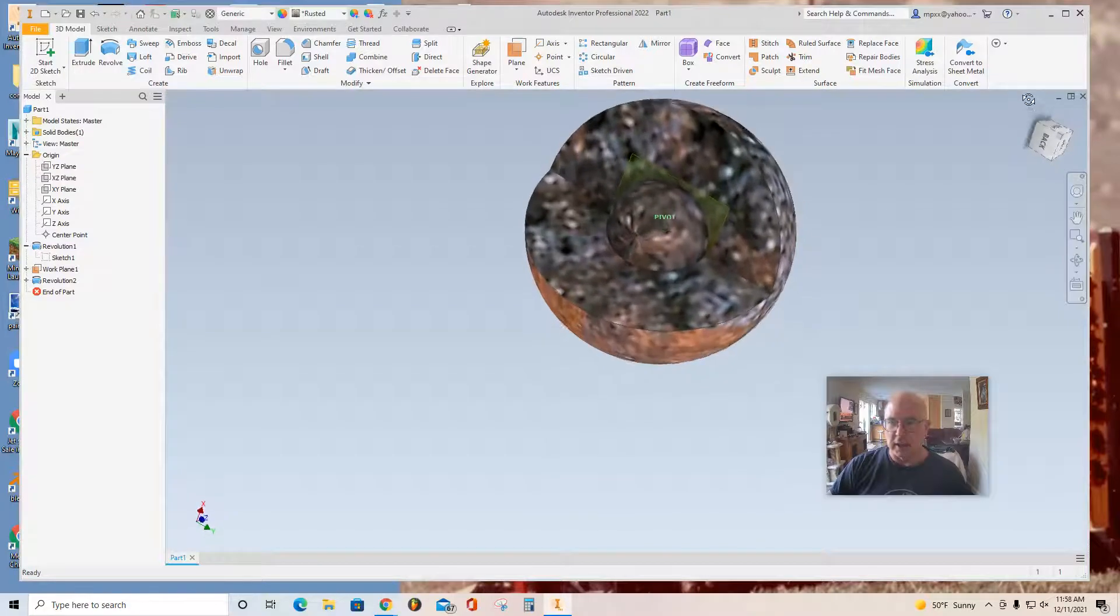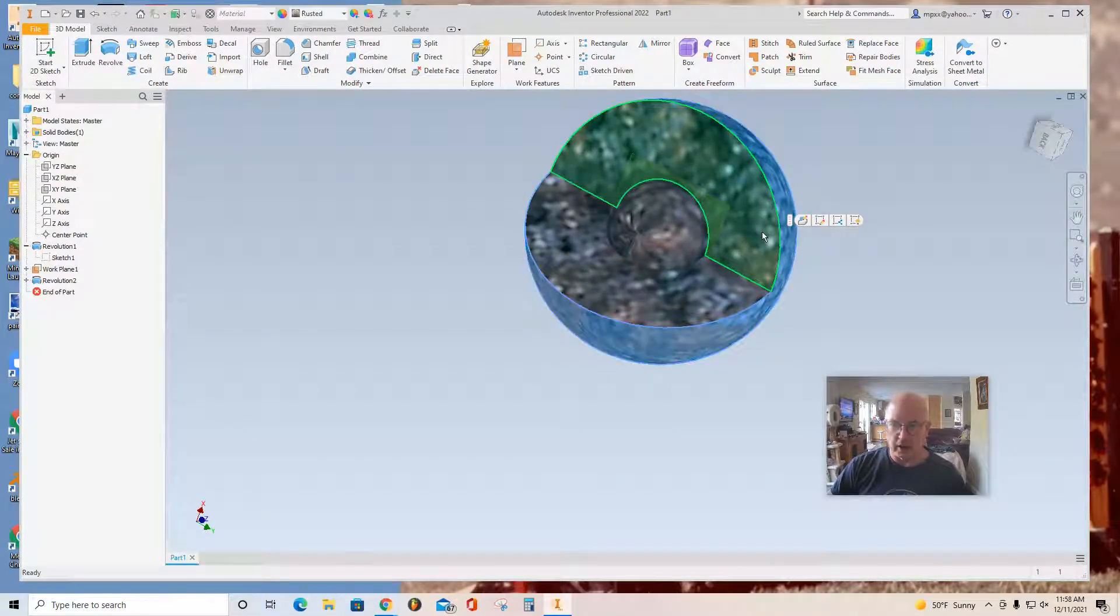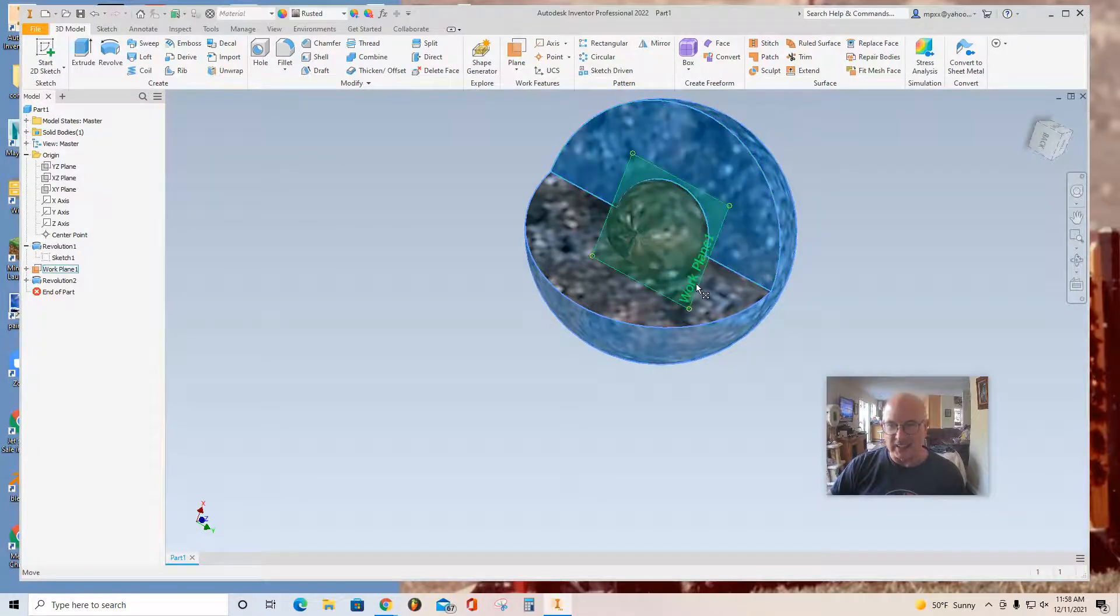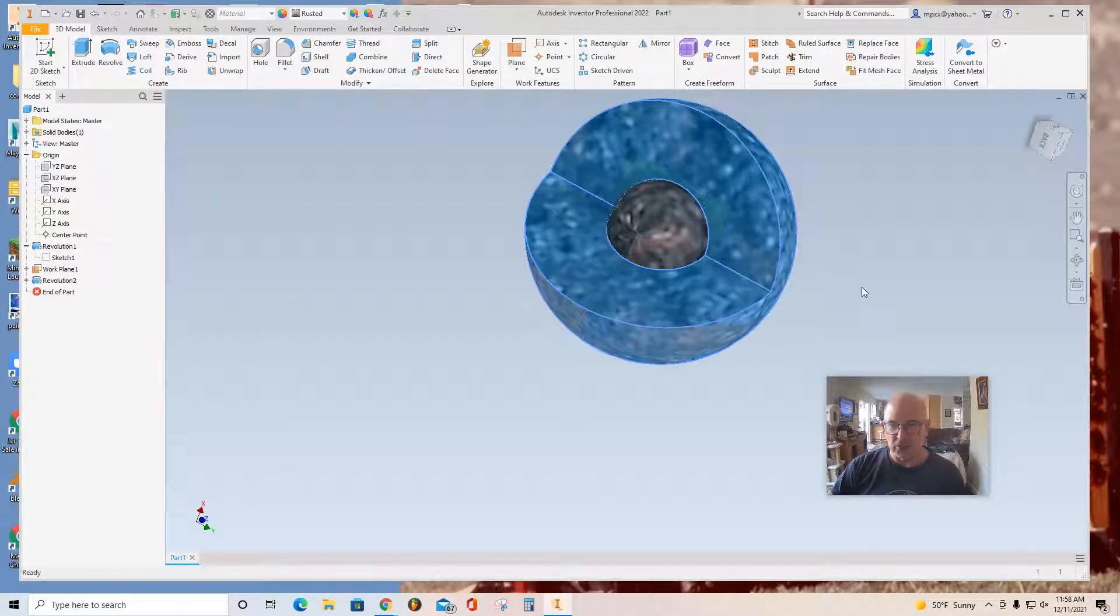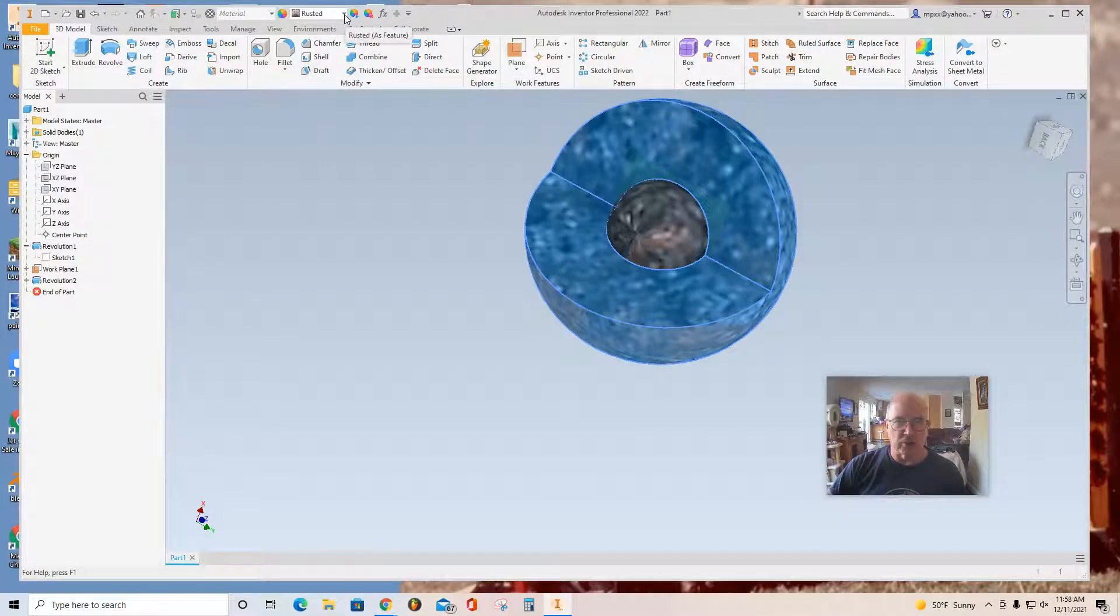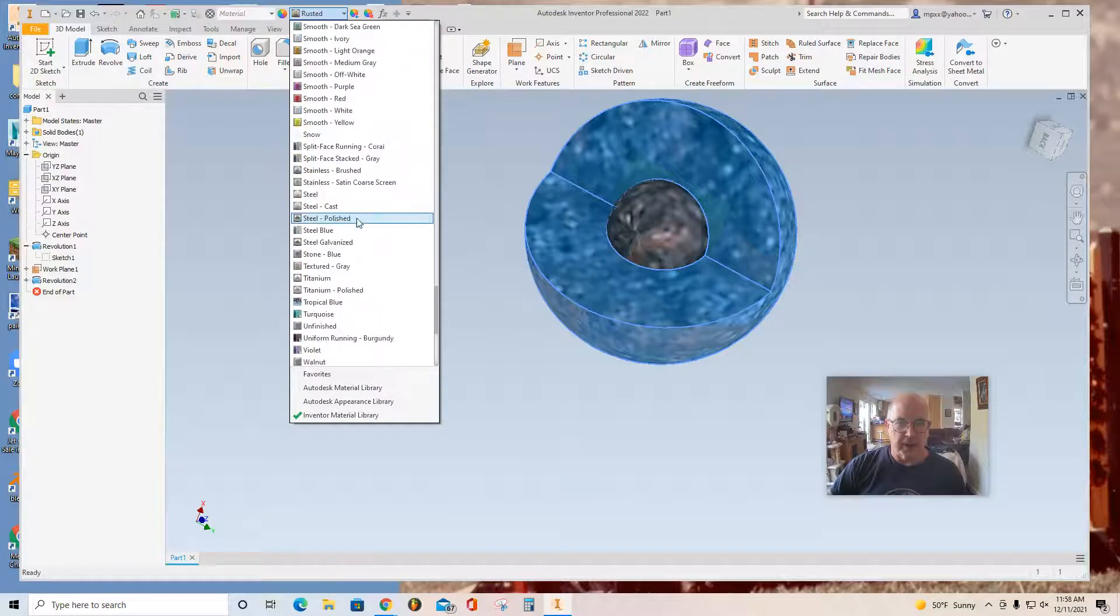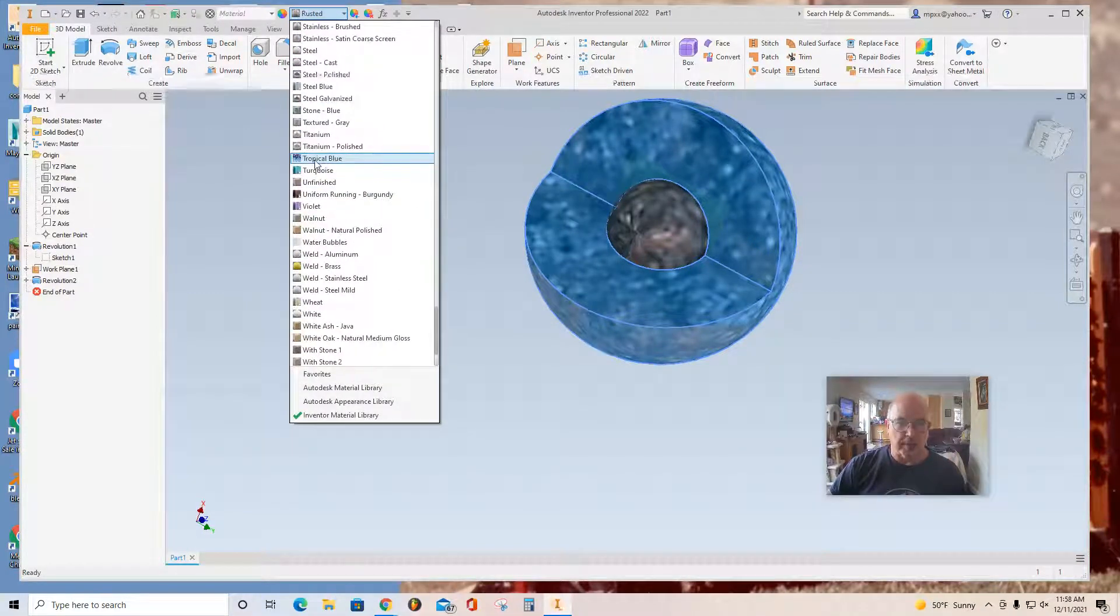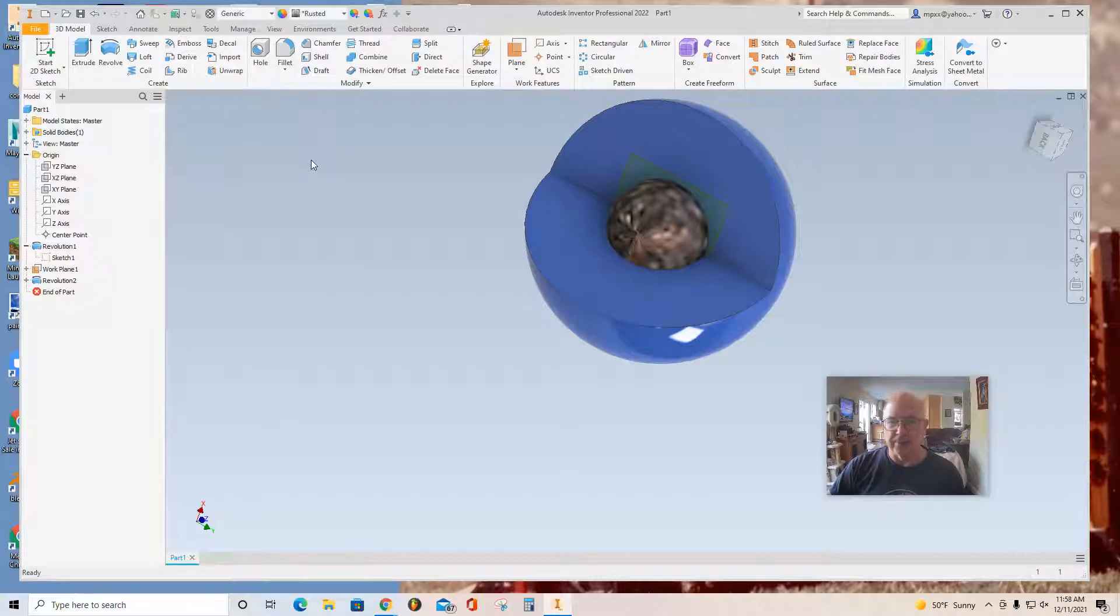And yet I don't want it to be the same. So I'm going to select the outside of the sphere. Hold the Shift key. Select these two interior faces. And then go back to my materials list. And instead of Rusted, I'm going to select the little arrow. And I've discovered that Tropical Blue may be a nice color blue to use for that.